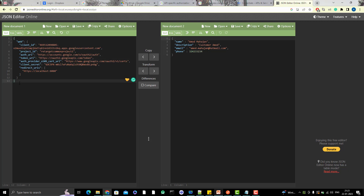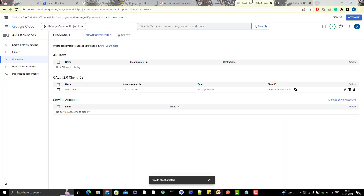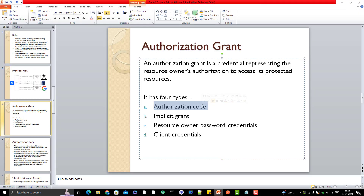We've registered our app with Google and obtained our client ID and client secret — the first step is done. In upcoming videos I'll explain how to generate the access token and refresh token. If you're practicing yourself, please go create your own app; you cannot use my credentials since I will be deleting them. Register your own app with Google and get your own client ID and client secret. If you have any doubts, please comment. If you like my videos, please like, comment, subscribe, and share. Thank you everyone.